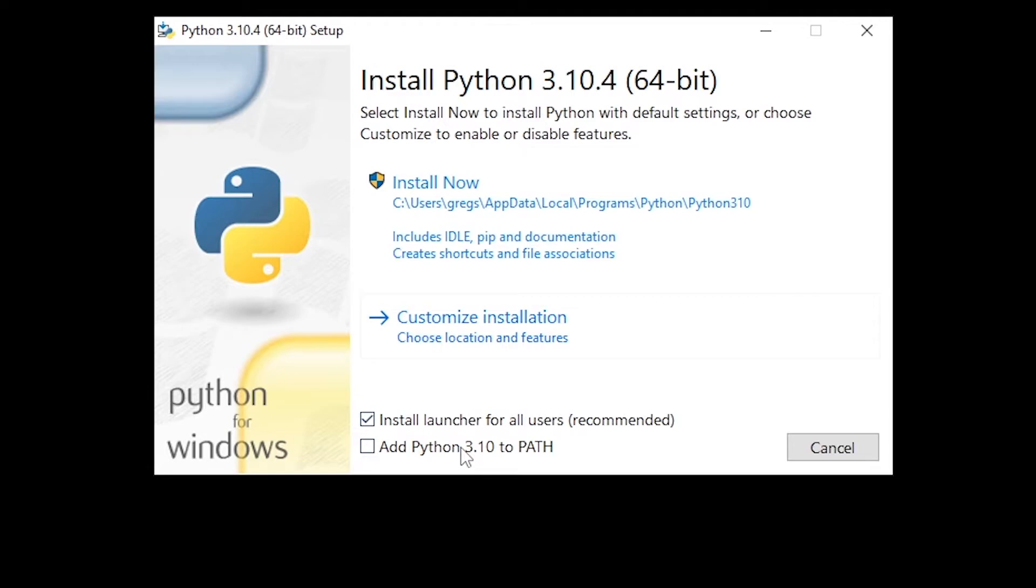If you don't check this box you'll only be able to run Python from command line from the directory where it was installed, but if you want to run Python from VS Code, for example, you have to have this box checked.